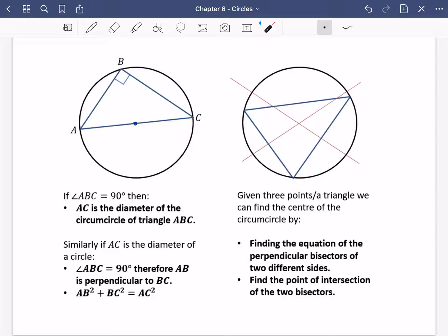Similarly, if AC is the diameter of a circle, then angle ABC is 90 degrees. Therefore AB is perpendicular to BC, and also Pythagoras is true. So this one is saying: if this angle is 90°, then this is a diameter. This one is saying: if this is a diameter, then this is a 90-degree right angle. It's the same thing, just from vice versa. We're going to use this to help us answer some questions, and then we'll come back to the other one afterwards.